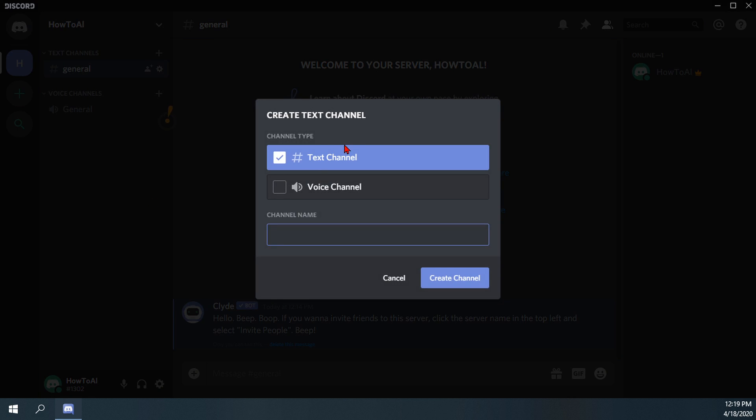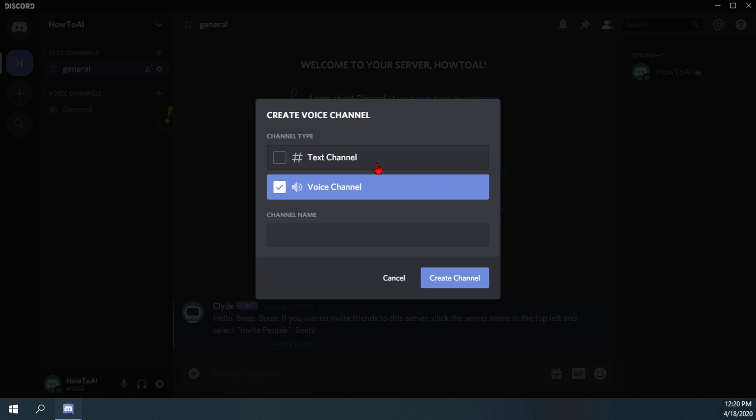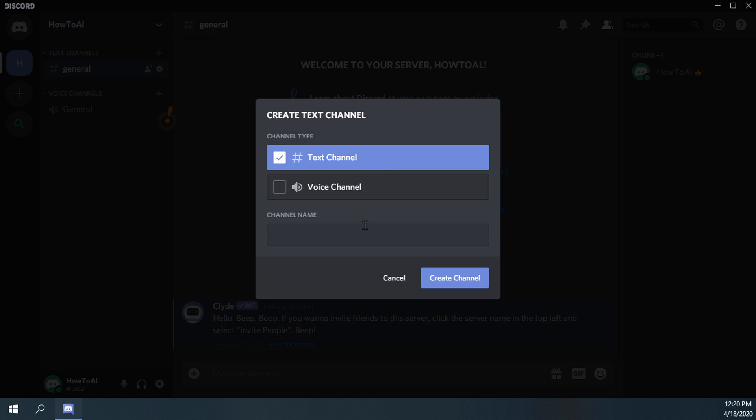So after you click on that, you'll be given two options, text or voice channel, and then you can create it. So we'll create both.